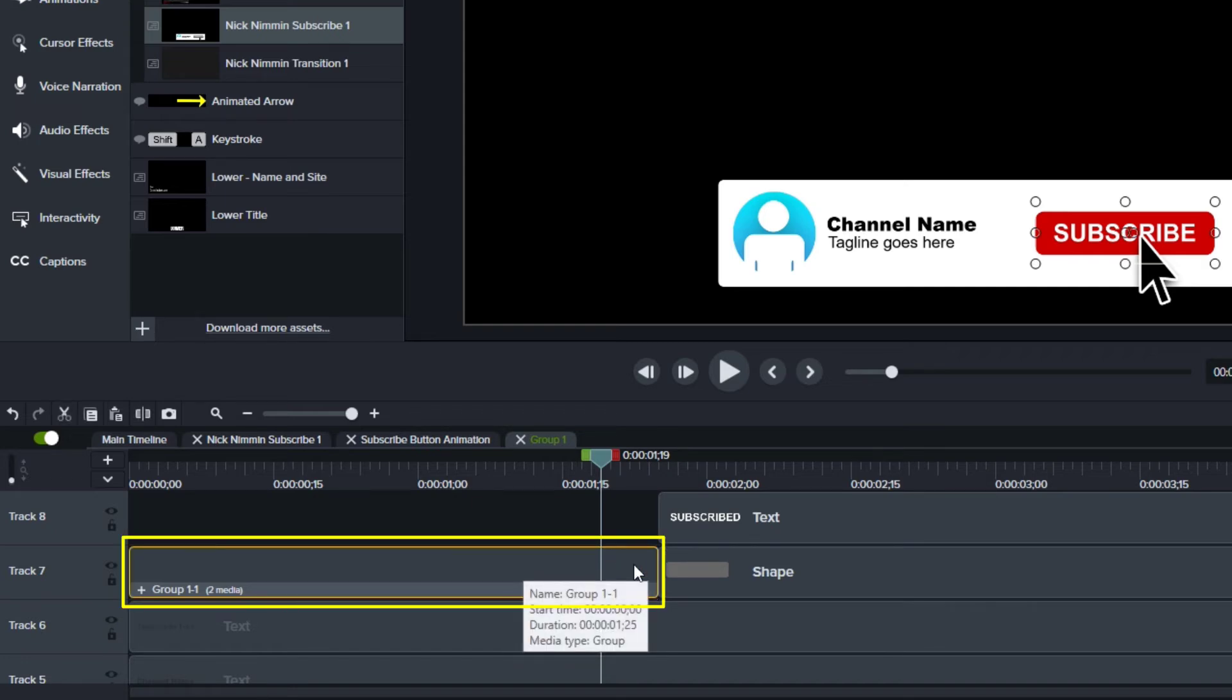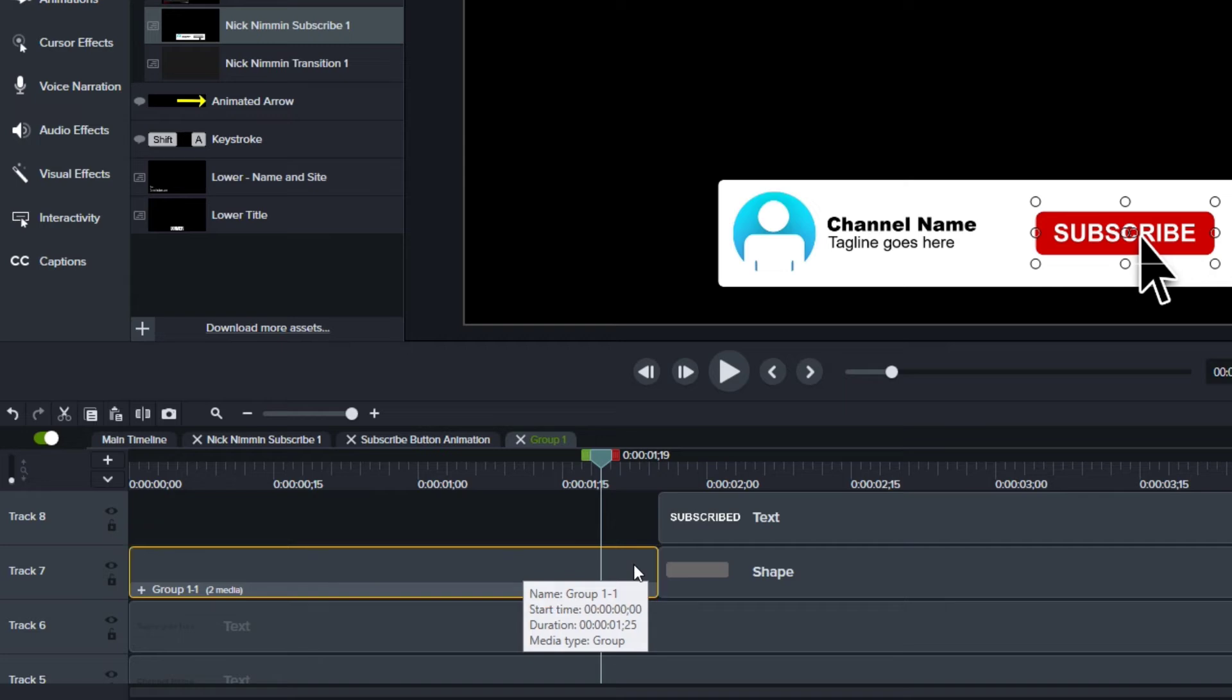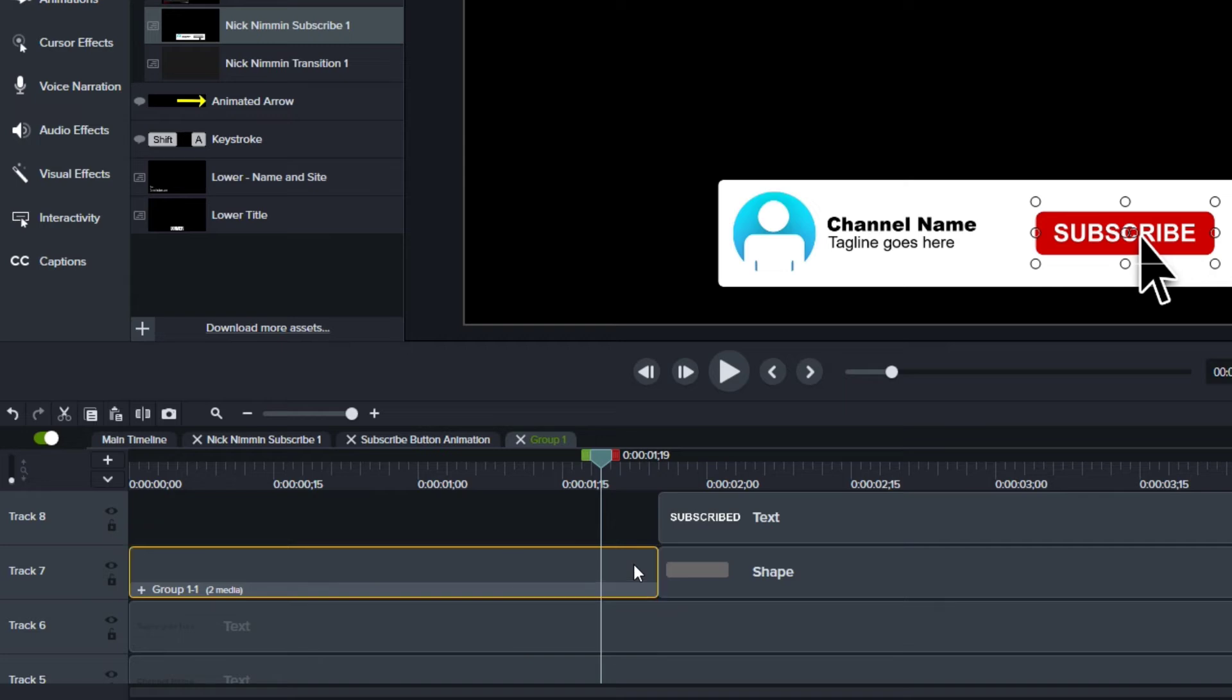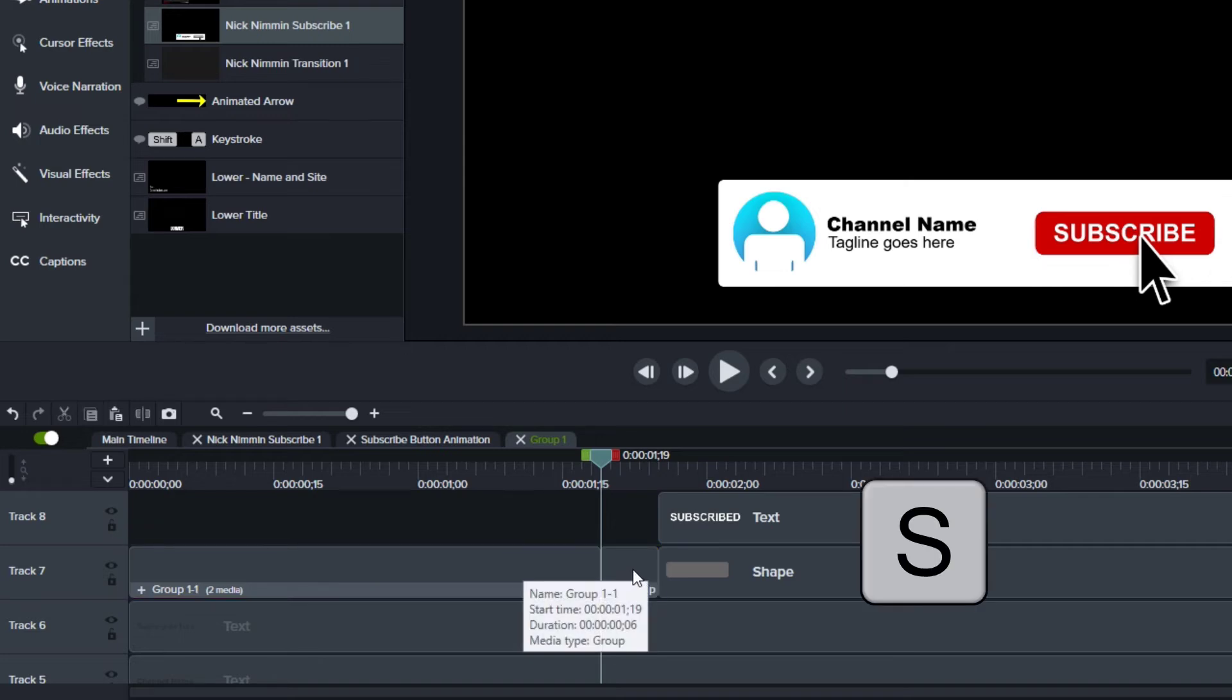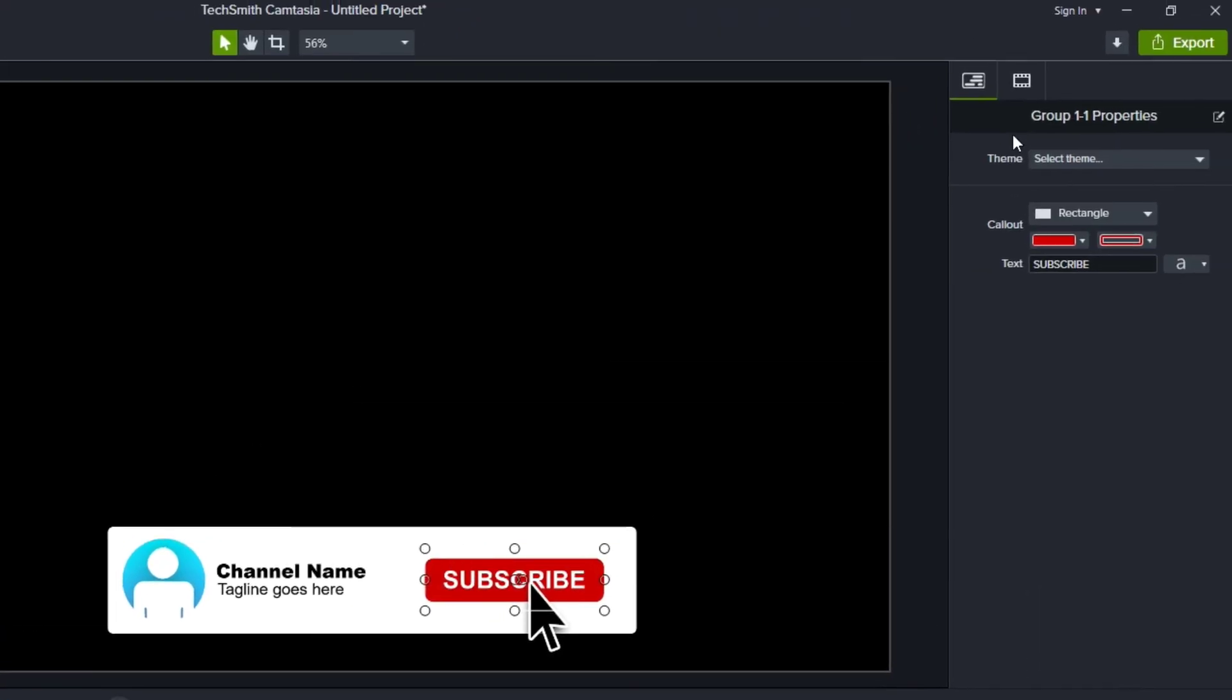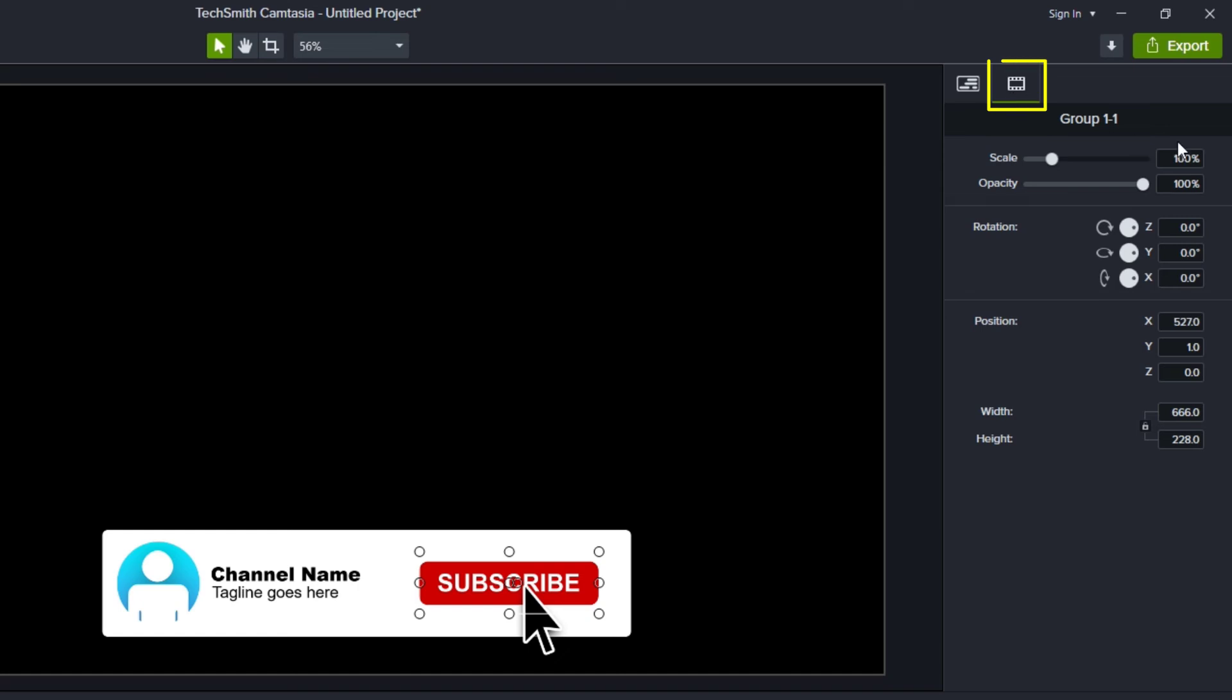So what I'm going to do is I'm going to grab this here and I'm going to go and split just this last part of the group. So I'm going to select it, press the S key on my keyboard to split. And I'm going to take this and instead of it being 100%, I'm going to make it a little smaller.